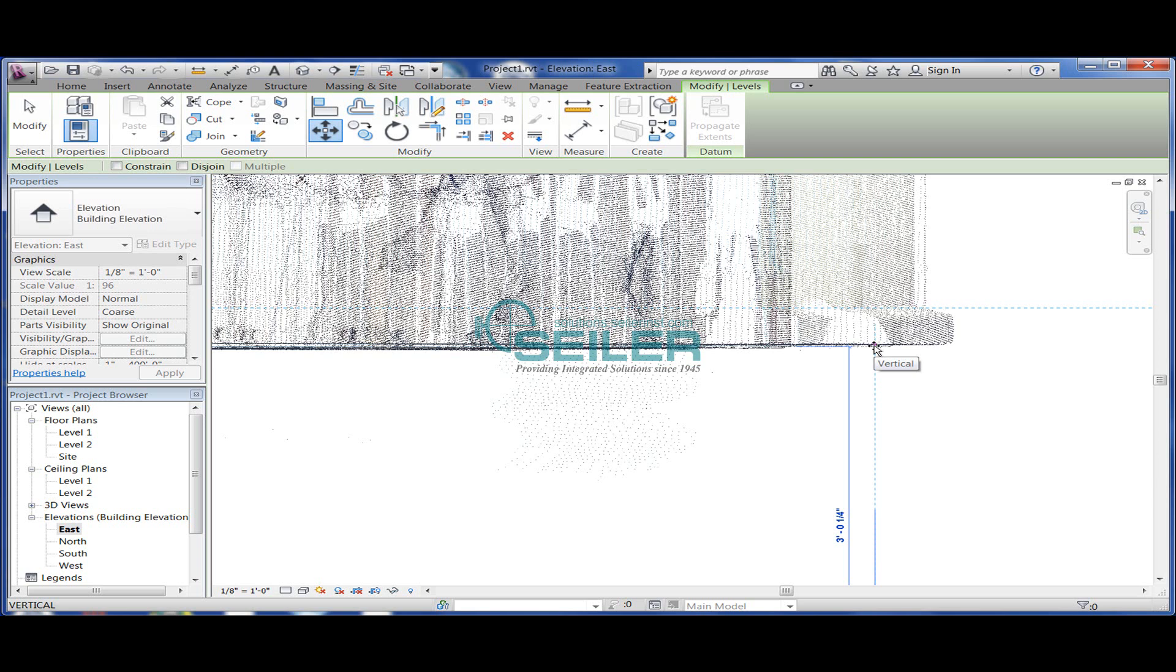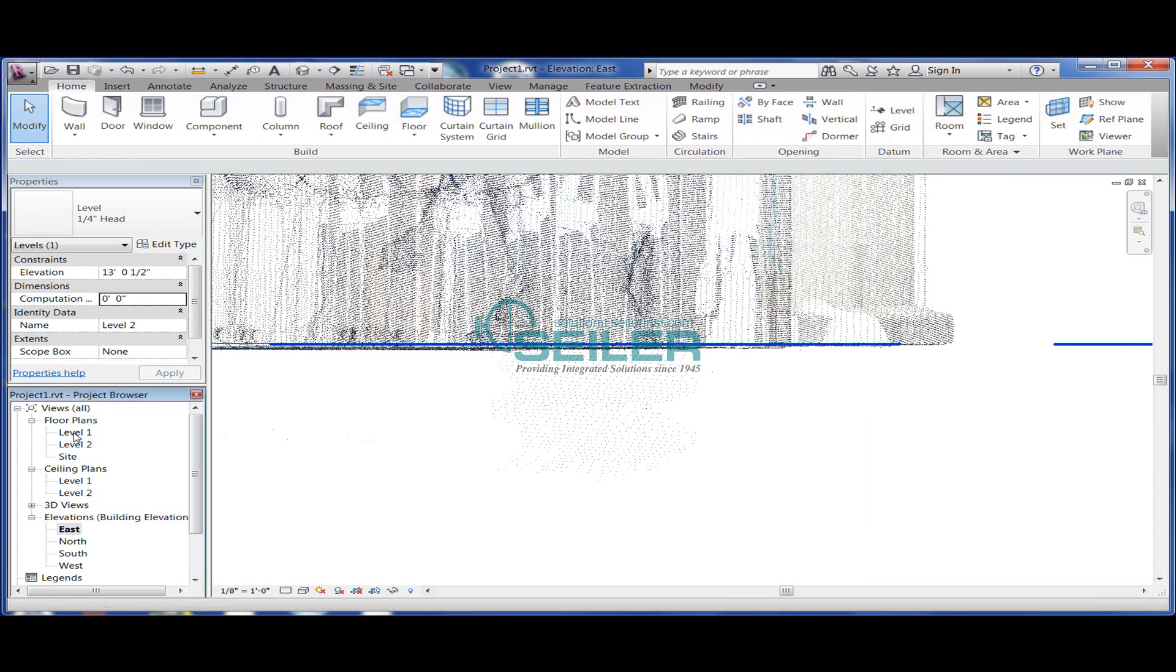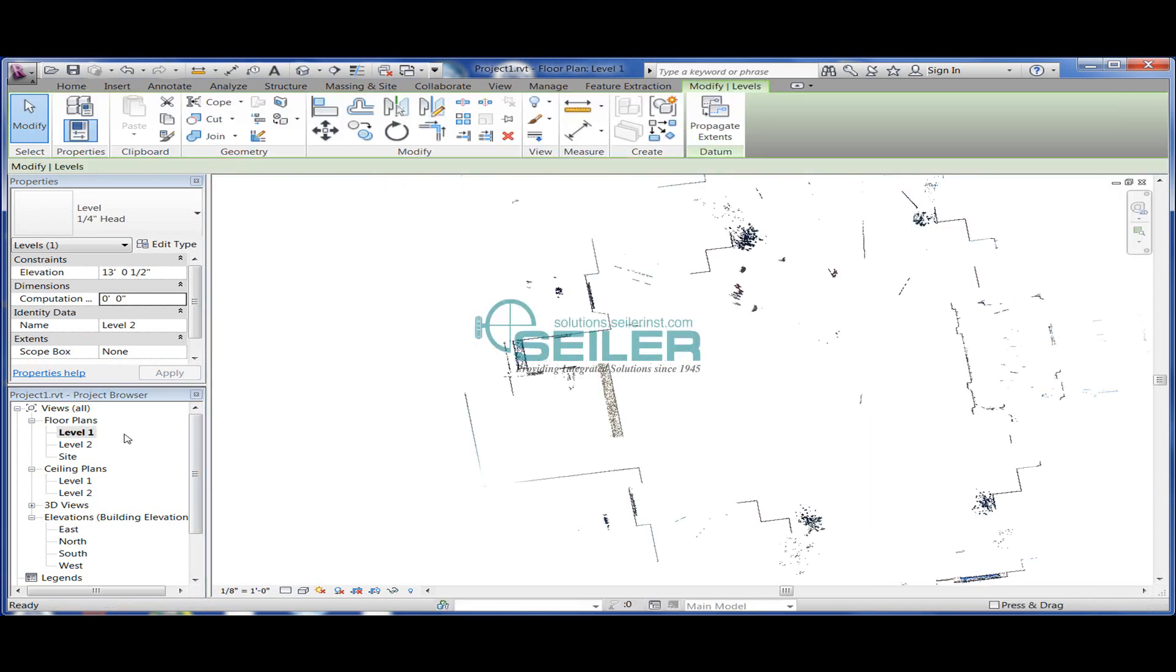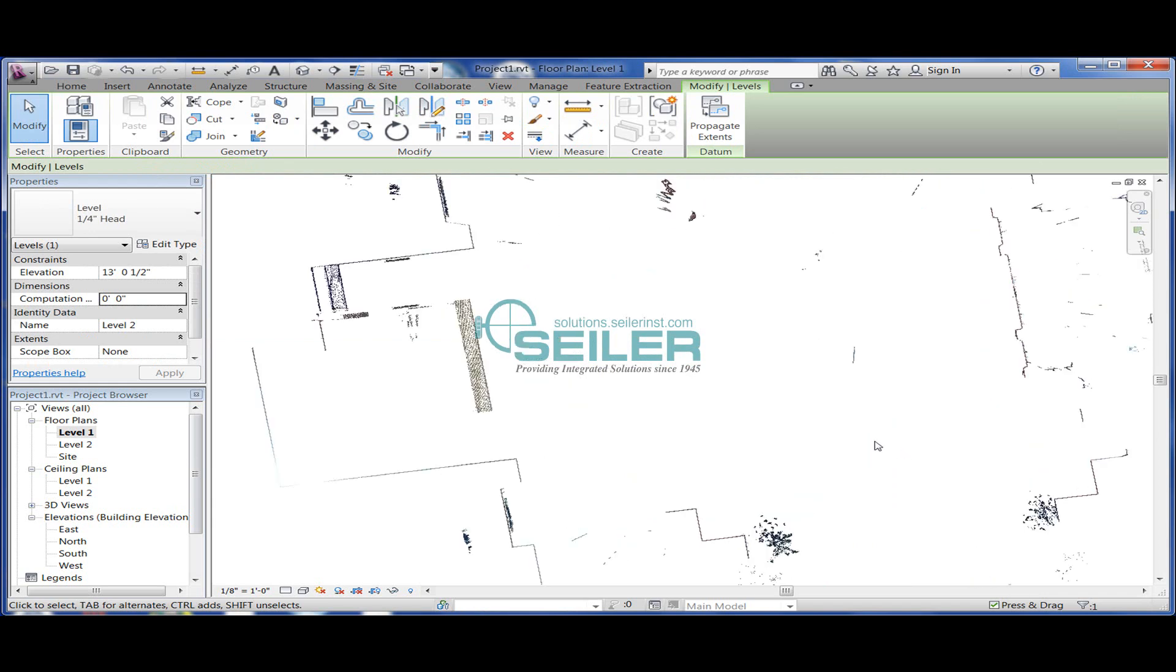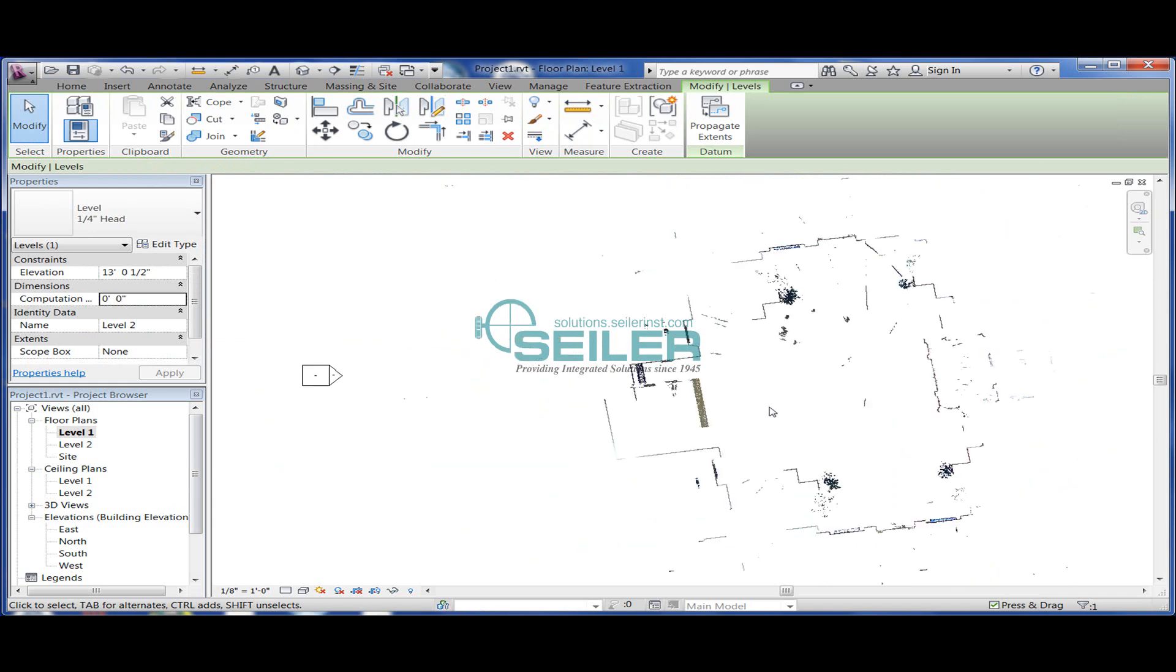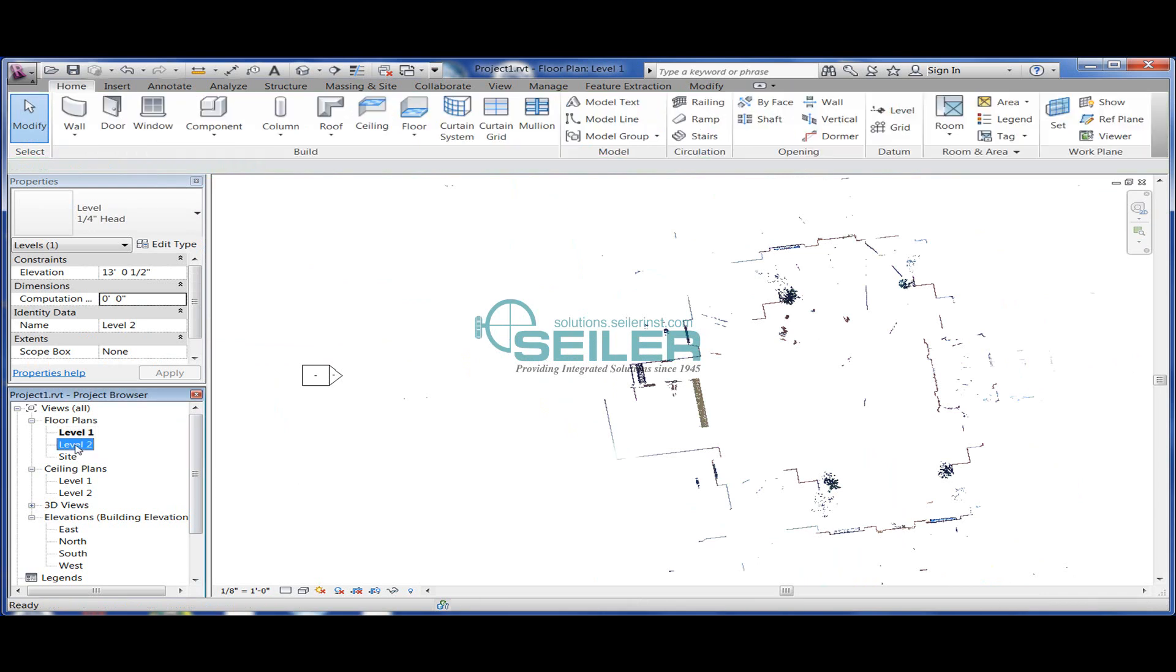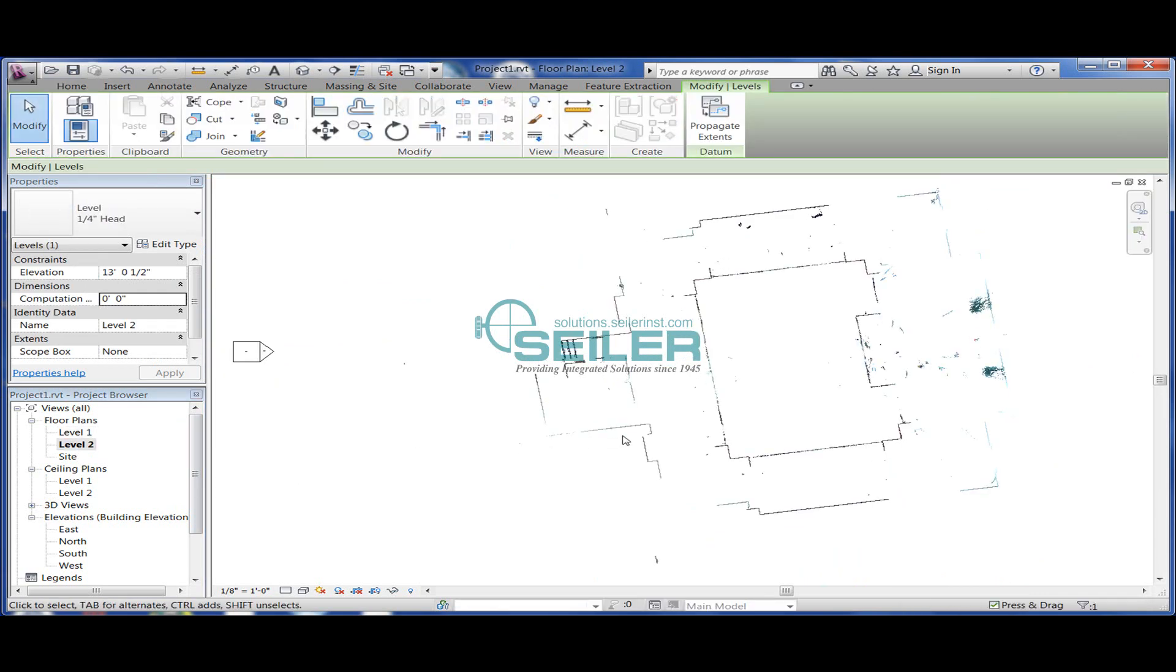I can flip up to a first floor plan and I've got an as-built of the first floor, and I can flip to the second floor plan and I've got an as-built of the second floor.